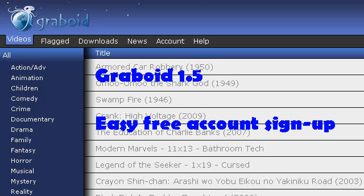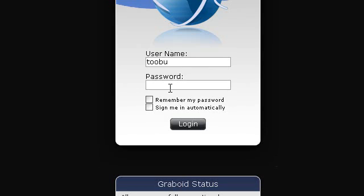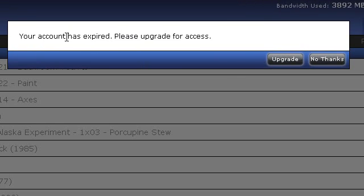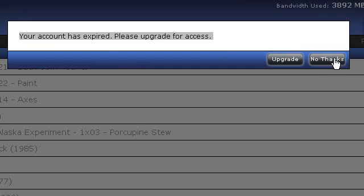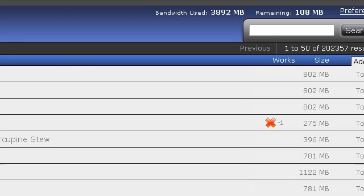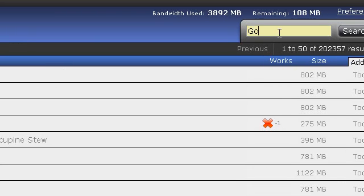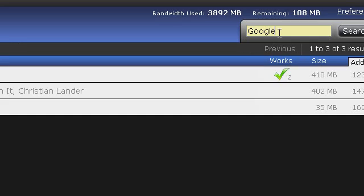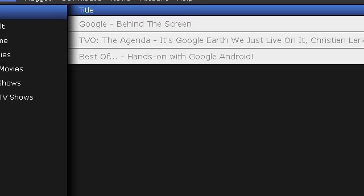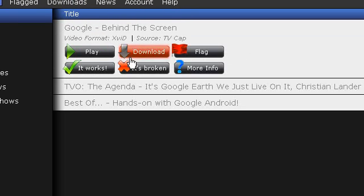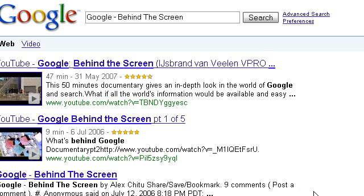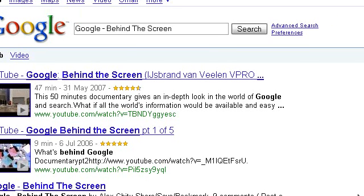So for the purposes of this video, I'm going to log into an account that has already expired. As you can see there, it says the account has expired. I'm just going to click No Thanks. I'm already in the All section. I'm just going to type in Google in the search and go to the first video. Click More Info — it's going to bring me to the Google page.